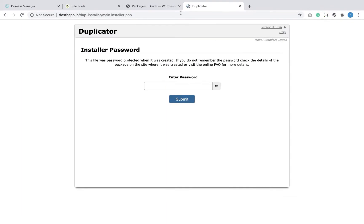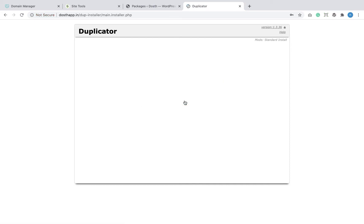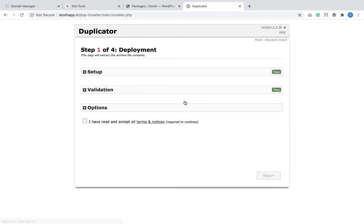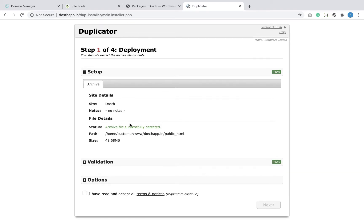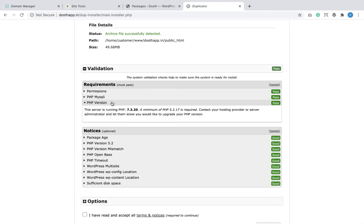Since these files are uploaded to the public_html directory, we can access the installer.php file by typing the domain name followed by /installer.php and hitting enter. We have password-protected the package file, so I'm going to enter the password and hit Submit to enter the test process of the package. Duplicator went ahead and performed some checks — the package has passed all the checks.